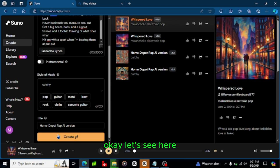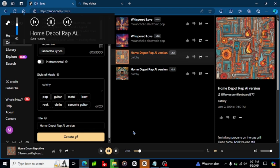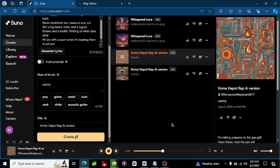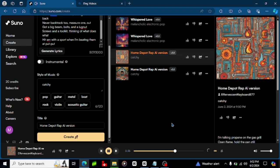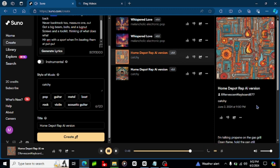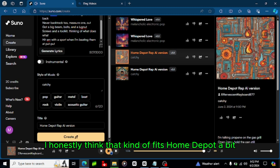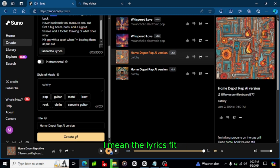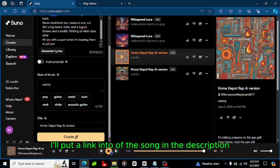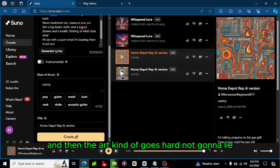Okay let's see here, let's start with this first one. Okay fire and I like the AI cover art too. Okay kind of fire not gonna lie, I honestly think that kind of fits Home Depot a bit. I mean the lyrics fit, the guy who wrote them are good, credit to him, I'll put a link of the song in the description but oof okay, and then the art kind of goes hard not gonna lie.